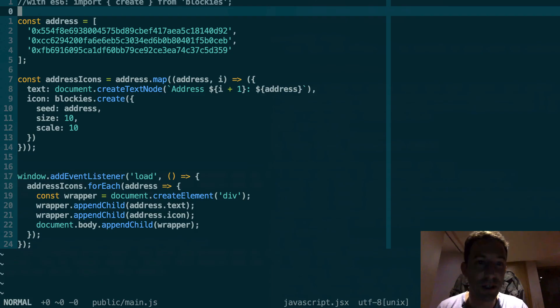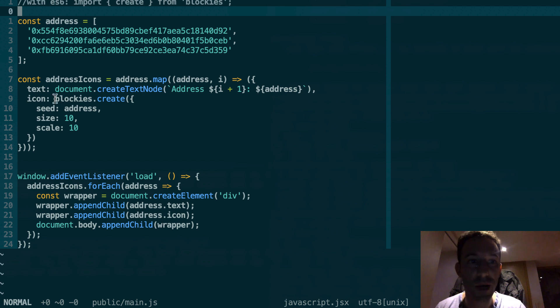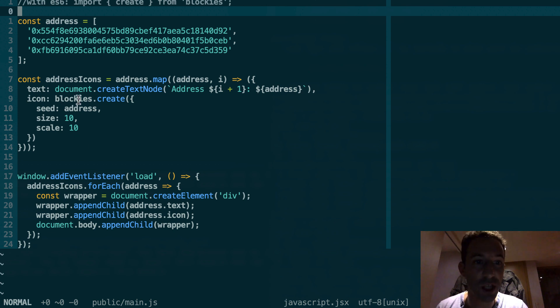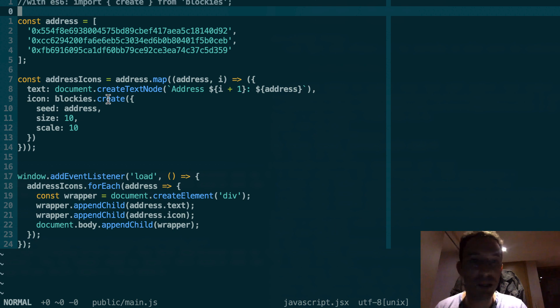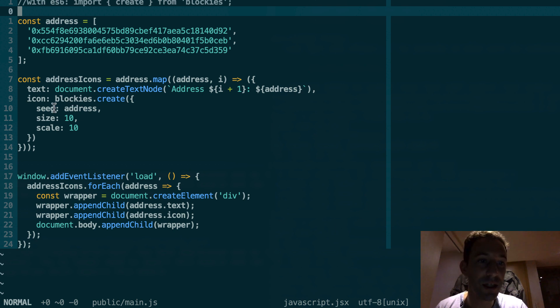So here is the code of my project. The part that actually matters is when I create a blockies here. You use the blockies object, you call the create method and you pass it an object with different parameters. The most important is the seed parameter.